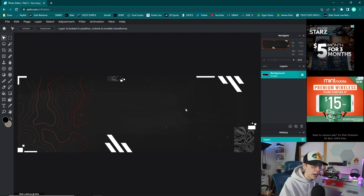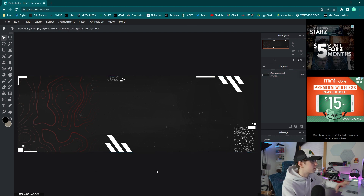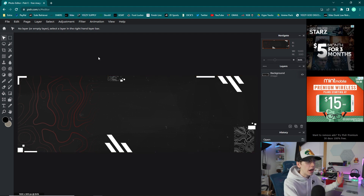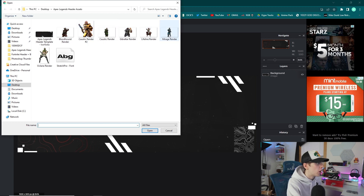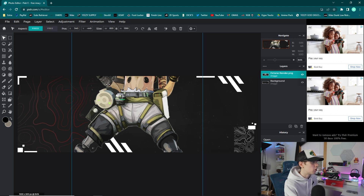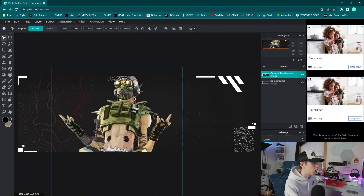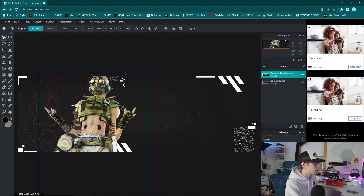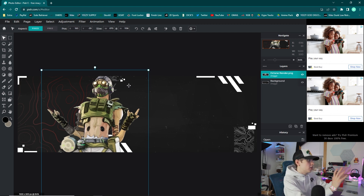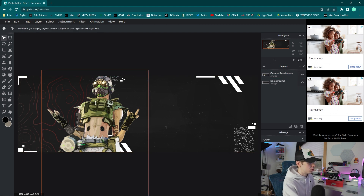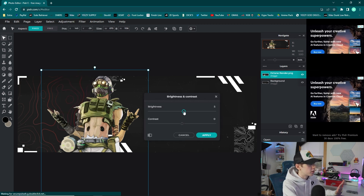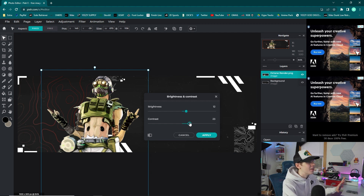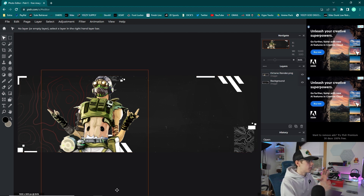I'm going to start by using a different color character to show you how to change the background color too. The red template already matches the Bloodhound render, but I'm going to use the Octane render from the thumbnail. Go to Layer > Add Image as Layer and select your render. It's a bit big so drag it down, and position it so there's room for text on the right side. Then go to Adjustment > Brightness and Contrast and set brightness to about 10–20 and contrast to about 20–30 to make the colors pop.